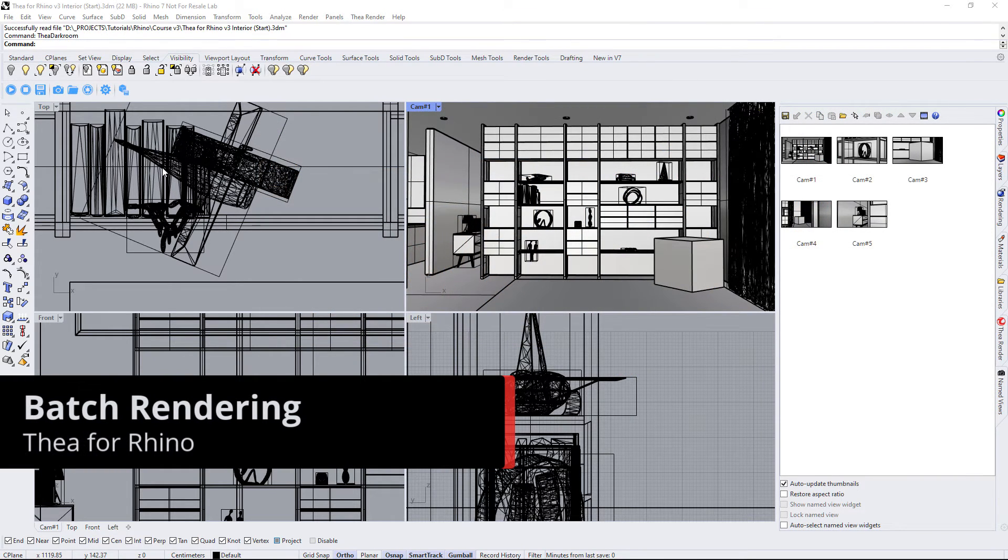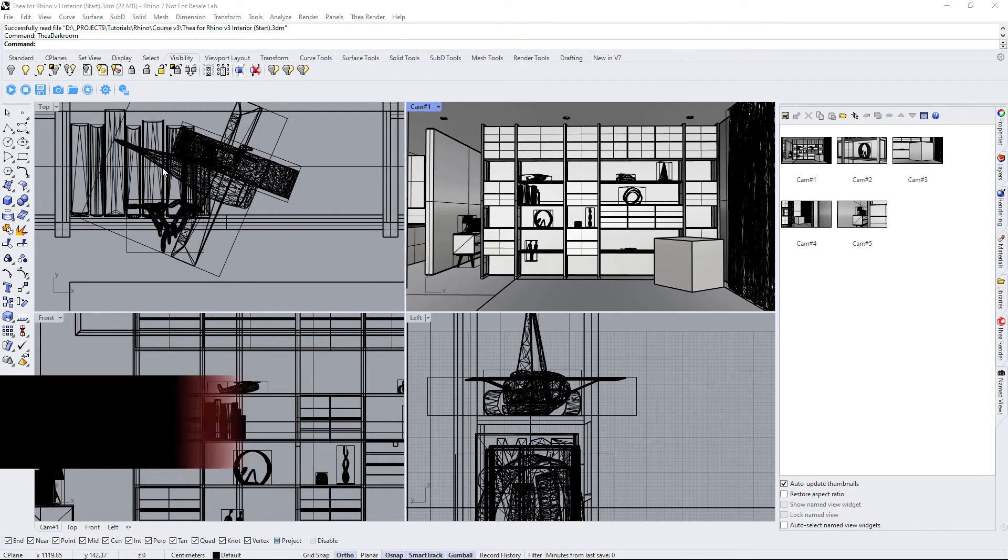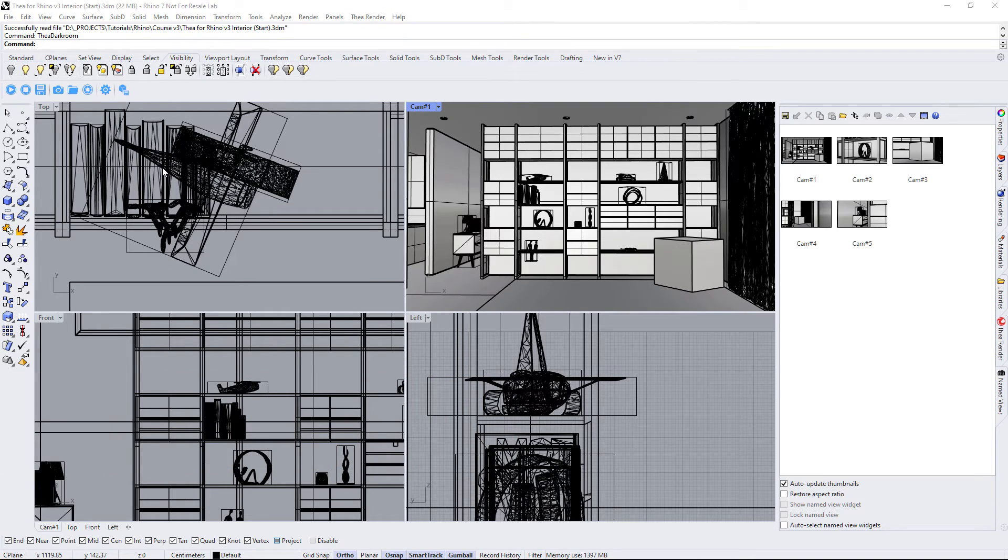Batch rendering is the process of adding different views and rendering them one by one. Let's see how batch rendering works in Thea for Rhino.